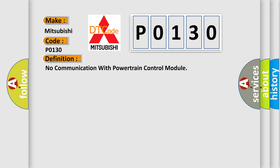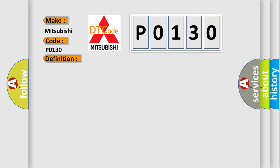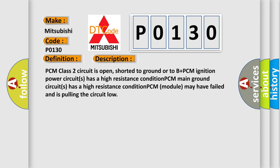And now this is a short description of this DTC code. PCM class 2 circuit is open, shorted to ground or to B plus. PCM ignition power circuits has a high resistance condition. PCM main ground circuits has a high resistance condition. PCM module may have failed and is pulling the circuit low.